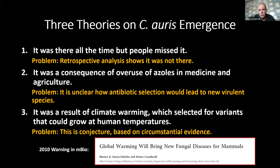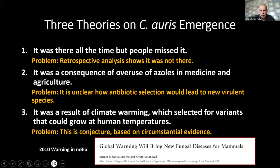We have three theories for its emergence. One, that it was always there but people missed it — that is being ruled out; retrospective analysis shows it was not there. Some have argued it was the result of azoles used in agriculture and medicine, but that doesn't work well because it's unclear how antibiotic selection would lead to new virulence in a species — antifungals would select for resistance, but not necessarily for virulence. The third idea is that it's a result of climate warming, when it was selected as a variant that could grow at human temperatures. This theory is based on circumstantial evidence, and we proposed this would happen back in 2010 in a warning published in mBio.